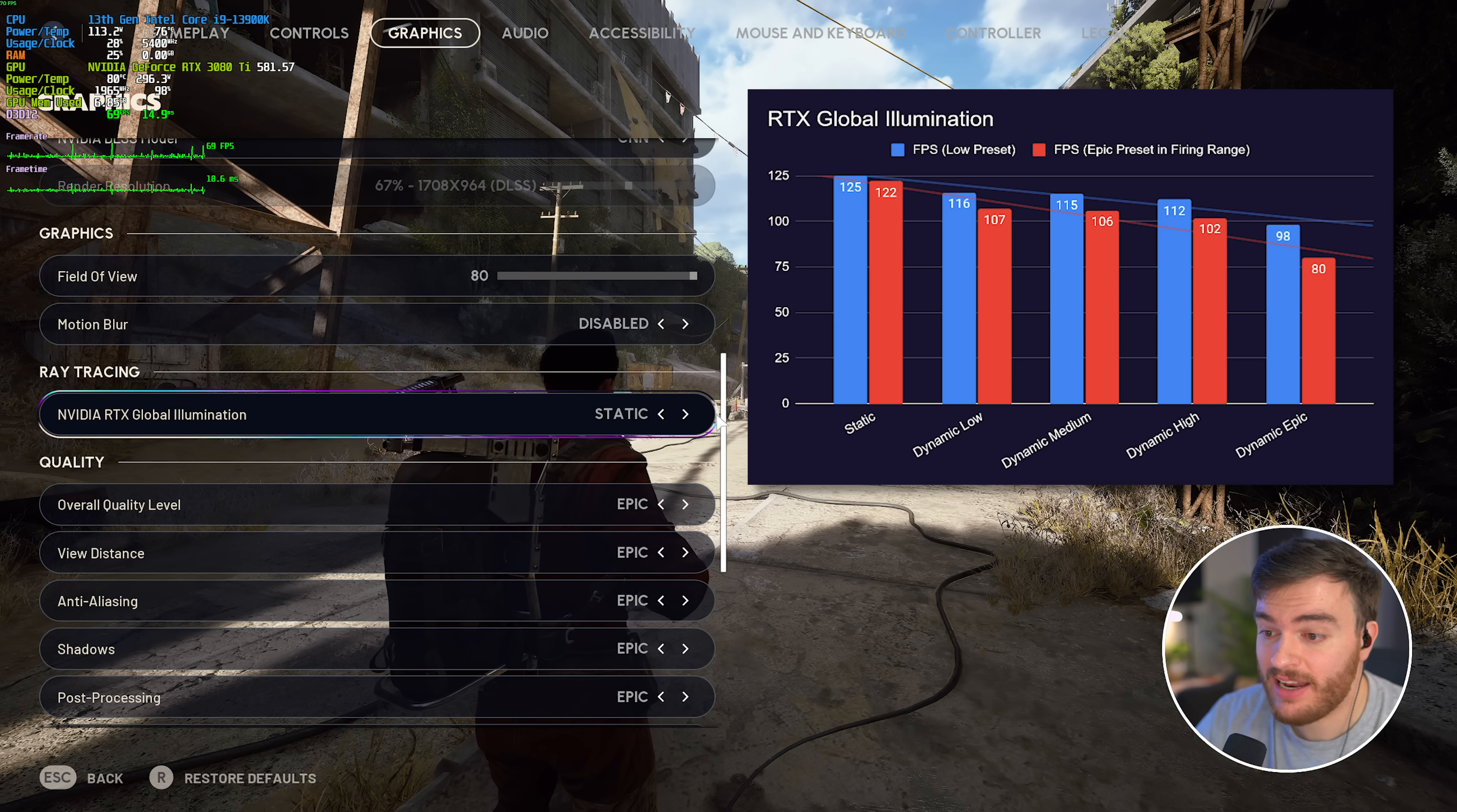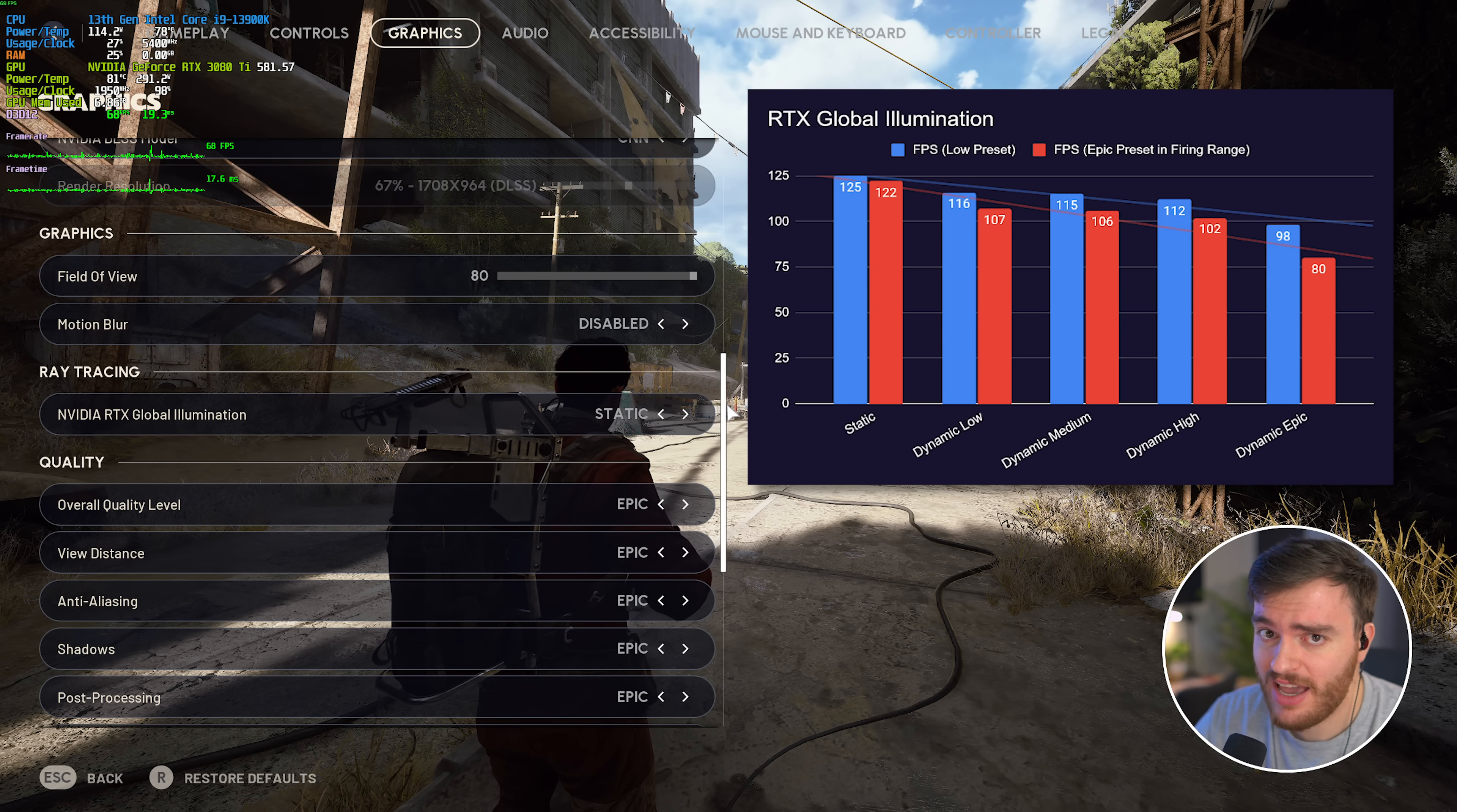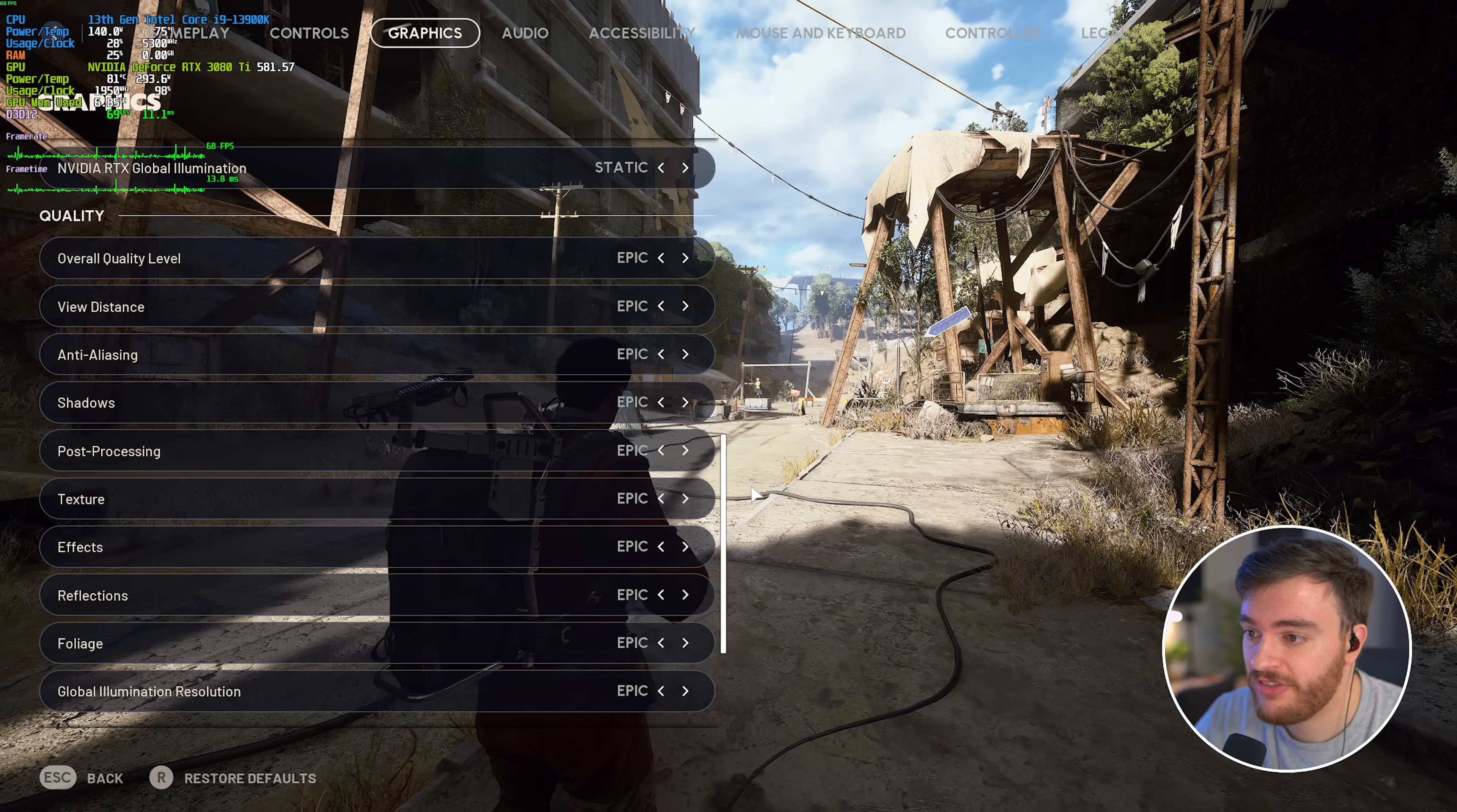unless you're comfortably over 150 or something FPS, in which case you can try playing around with RTX if you have a compatible GPU. Then, scrolling down to quality, there's a ton of different options here.